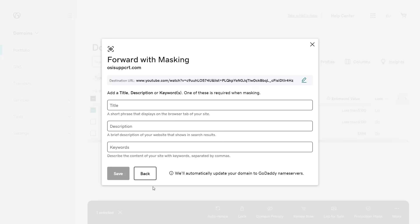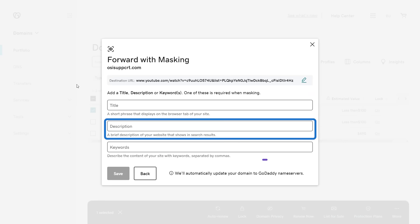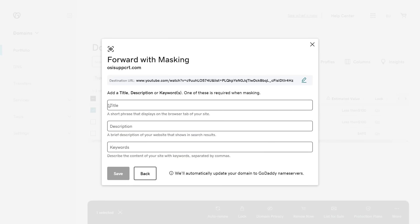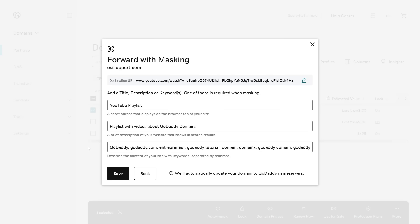If you select forward with masking, you'll need to enter a title, description, or keywords. The title tag is a short phrase that displays on the browser tab and in search results. The description tag is a short explanation of your website that displays in search engine results. Keywords are used to describe the content and purpose of your website, and each keyword you enter should be separated with a comma. To finish, select Save.